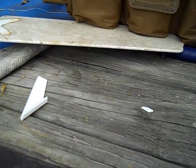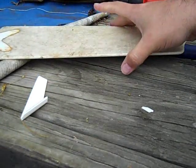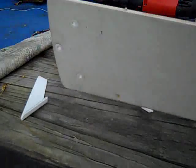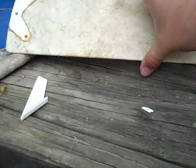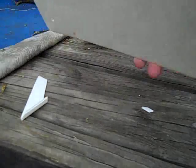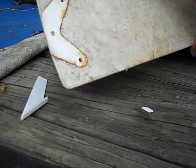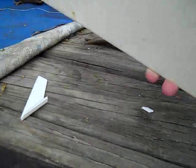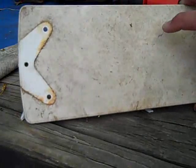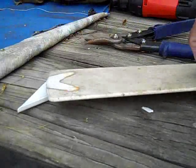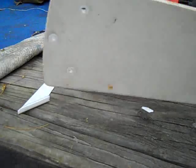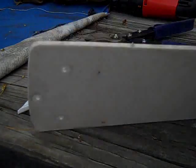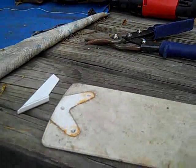Now the next part we're going to need is the base and this is what I scrounged up for the base. This is a blade from an old fan, an old ceiling fan. So I took it off. It's thick, but not too thick. I think it'll make a pretty good base.